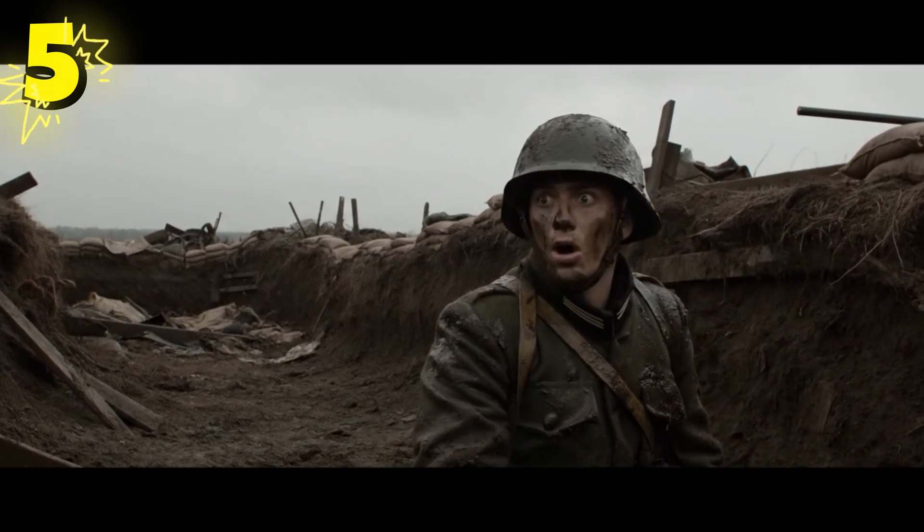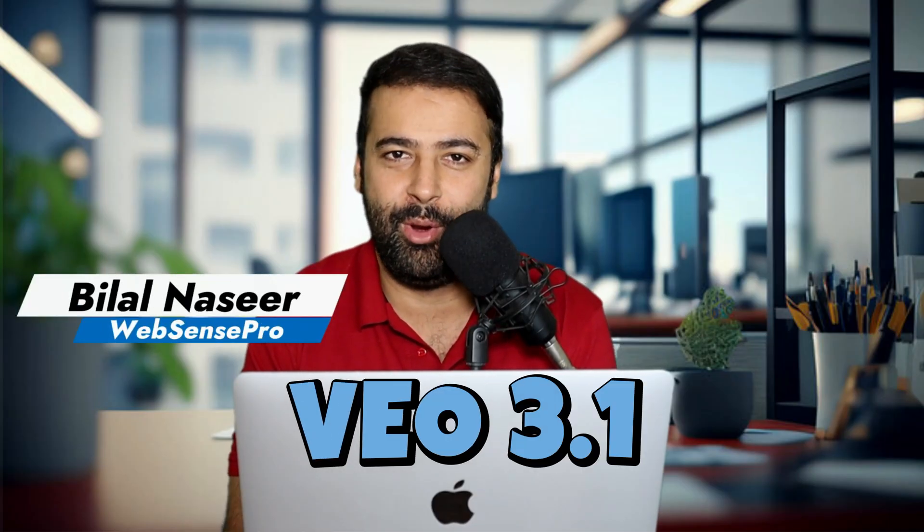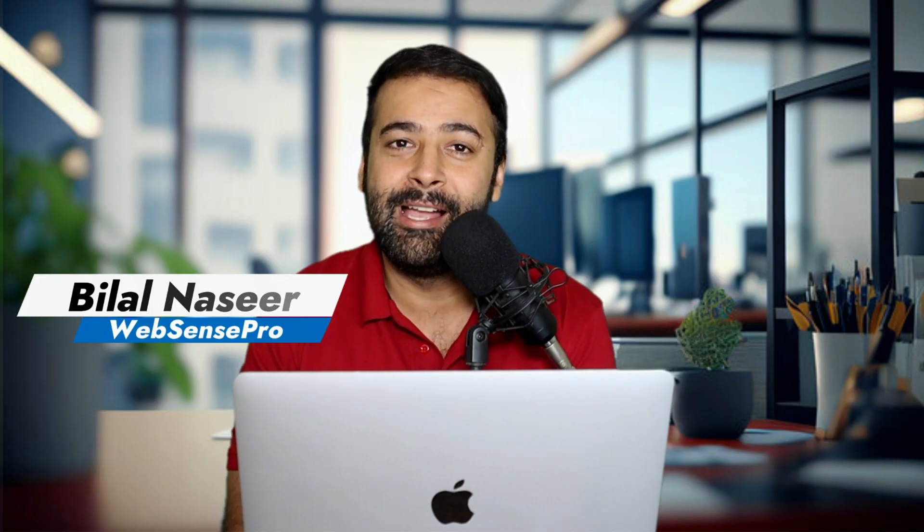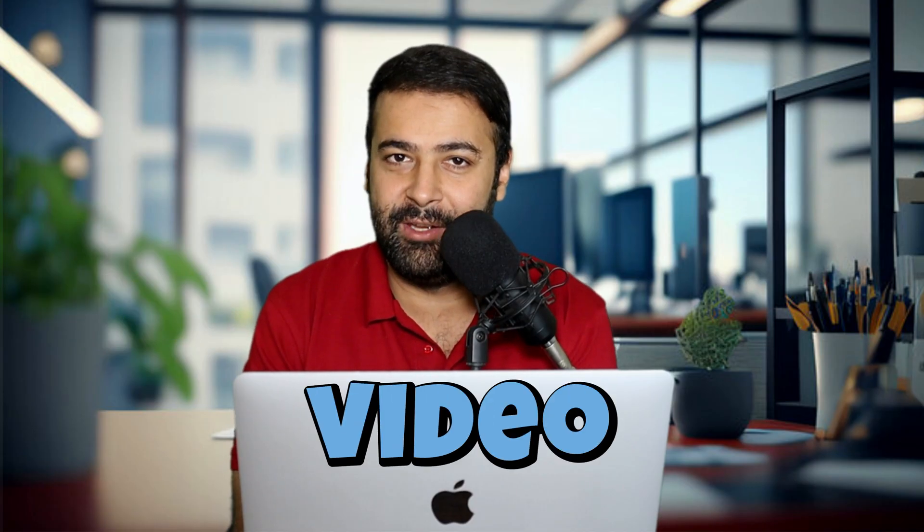Hello? Awesome videos right? All of those were generated with Veo 3.1, a new Google video model which also generates audio with the video. And it is insane.